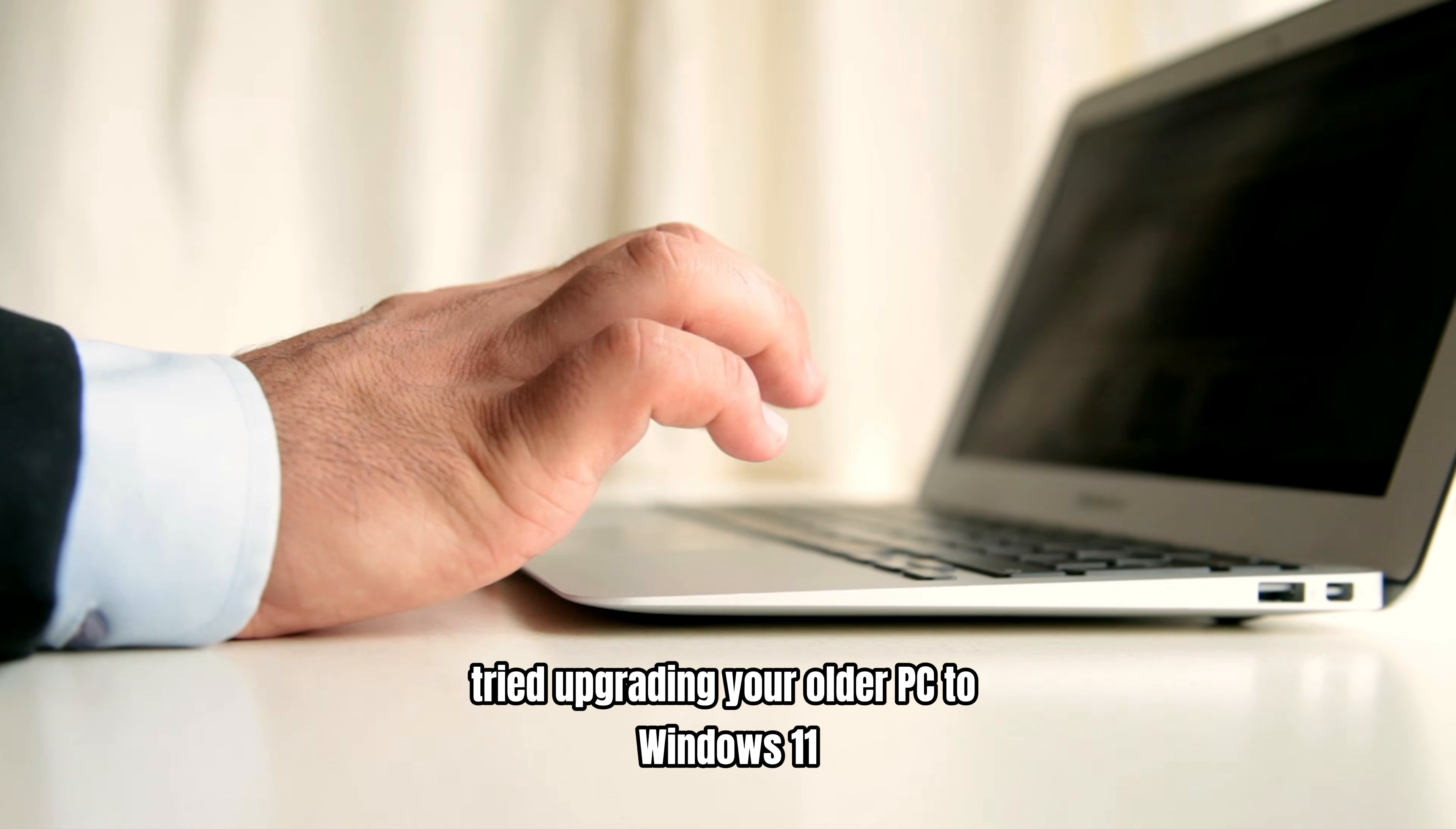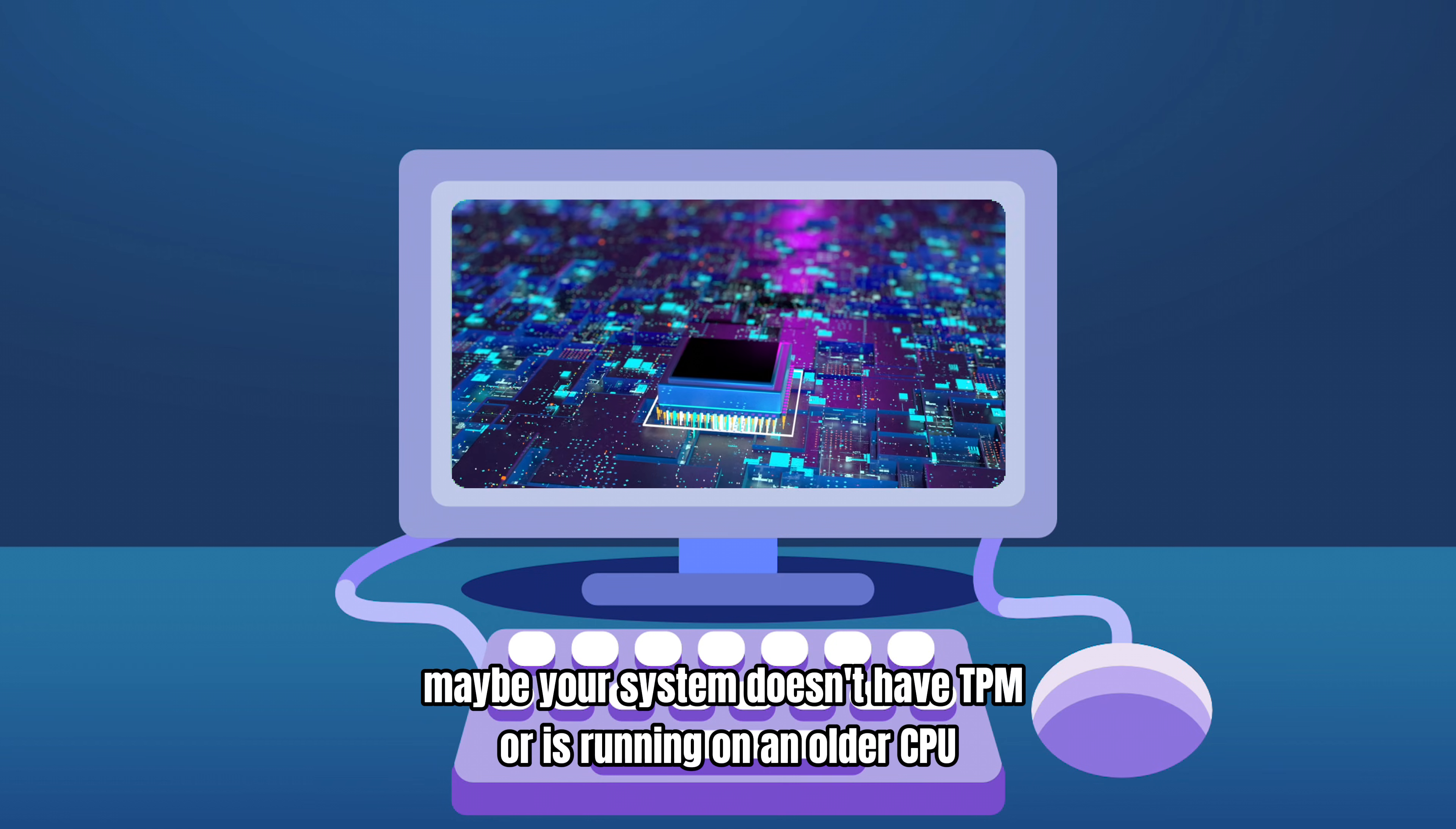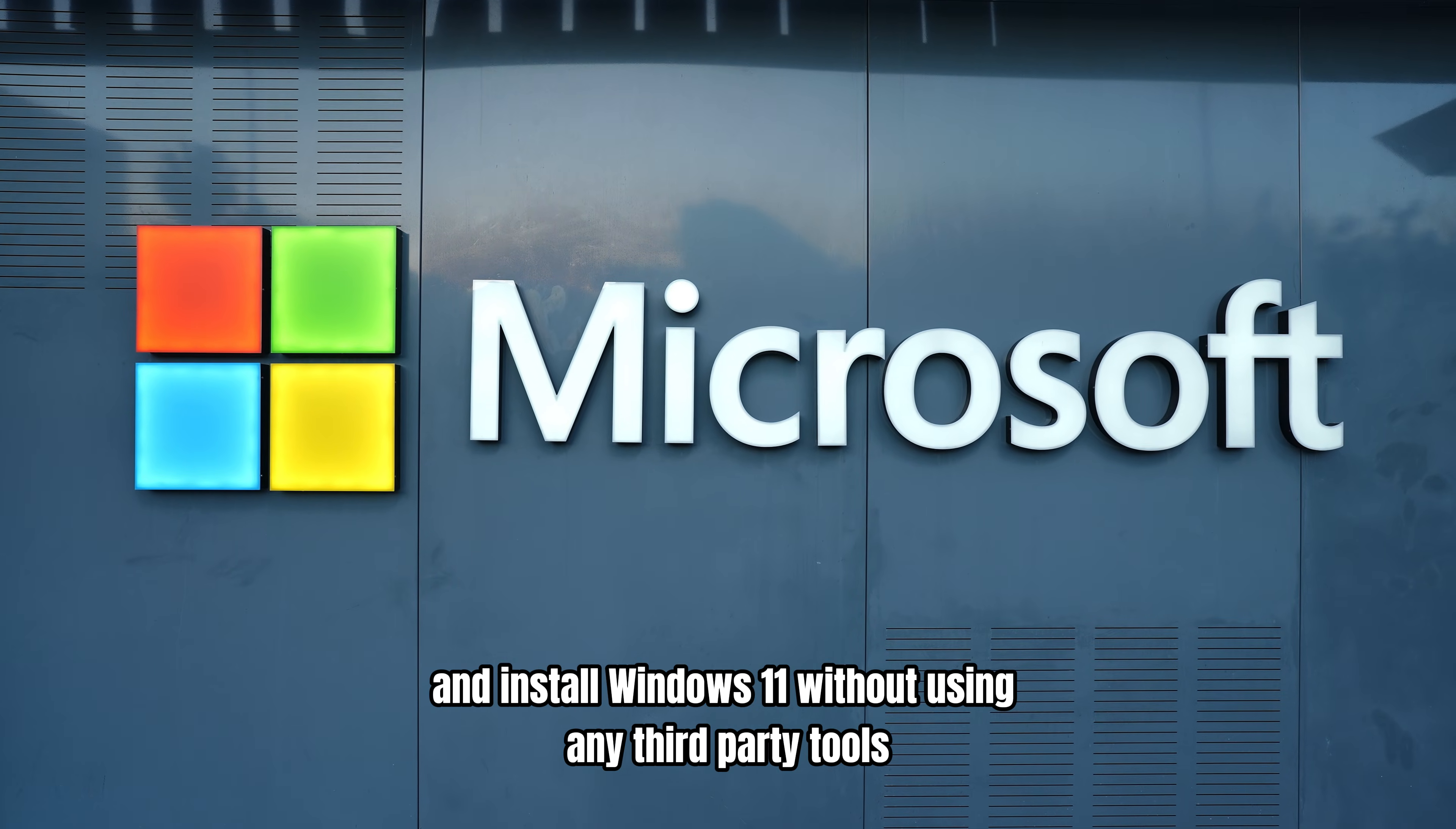Tried upgrading your older PC to Windows 11 only to see the frustrating message, 'This PC can't run Windows 11'? Maybe your system doesn't have TPM or is running on an older CPU. Don't worry, I'll show you a simple way to skip the hardware checks and install Windows 11 without using any third-party tools. Let's jump right in.